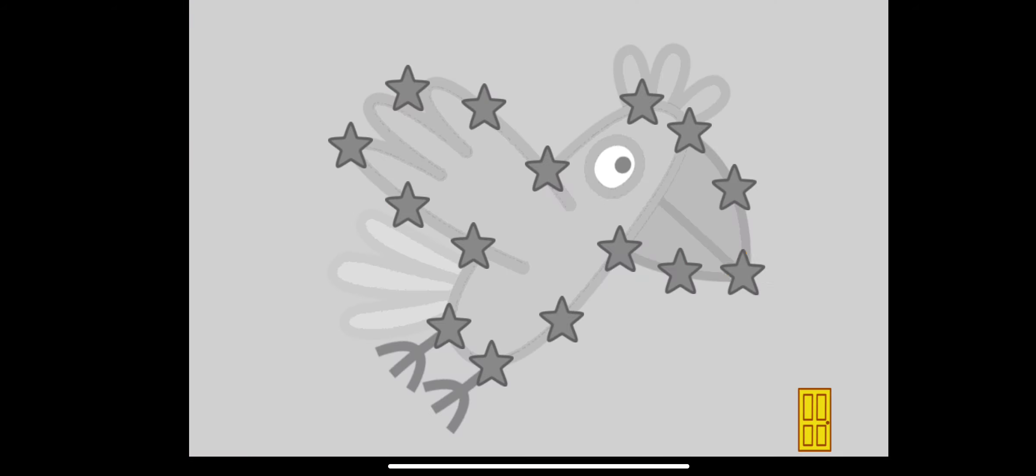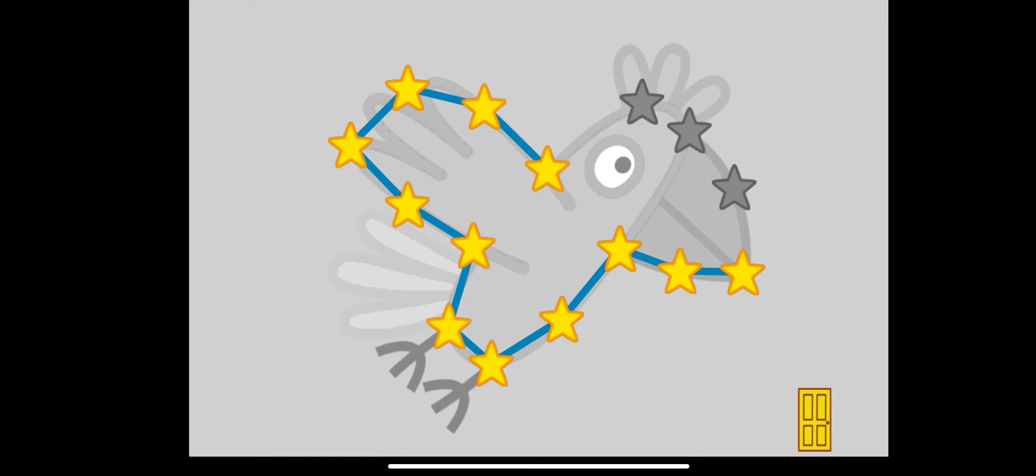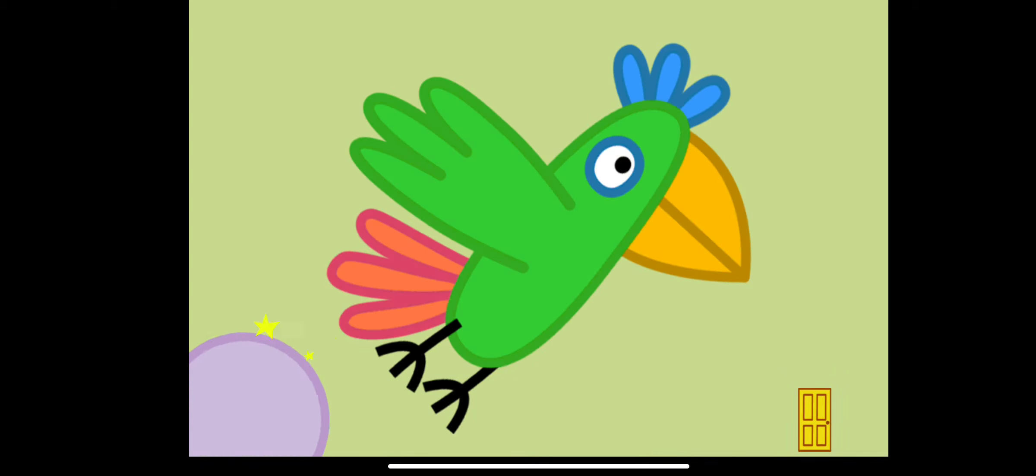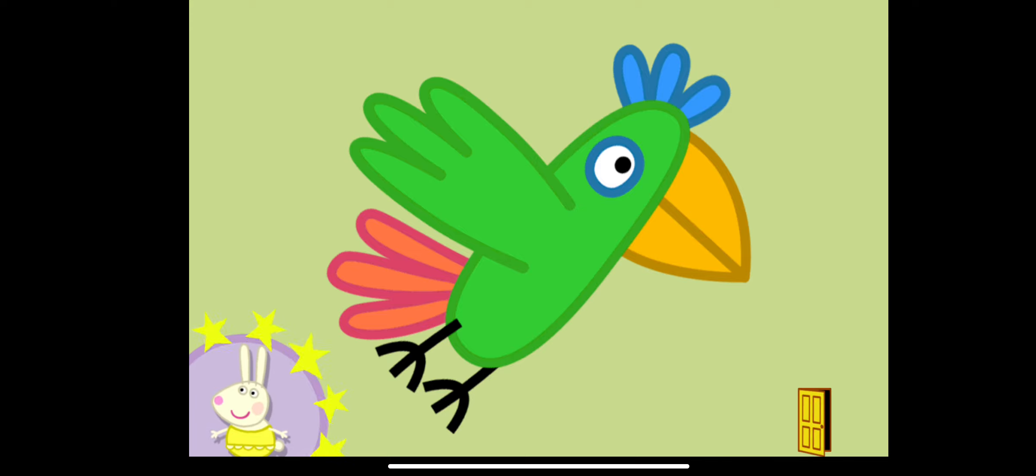Touch the flashing stars with your finger to complete the picture. Well done, you've won a sticker.